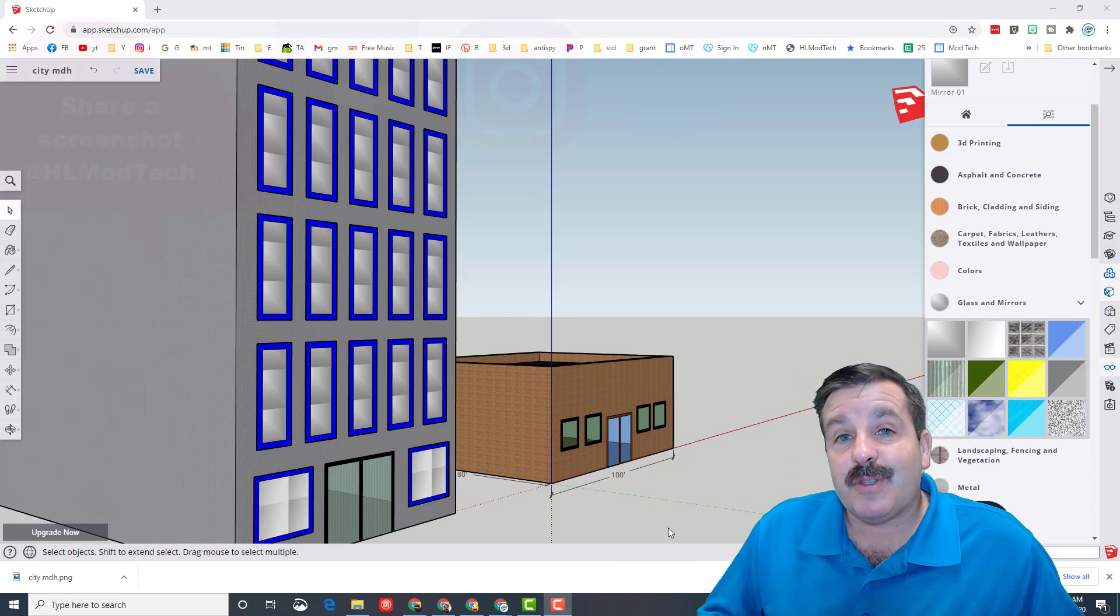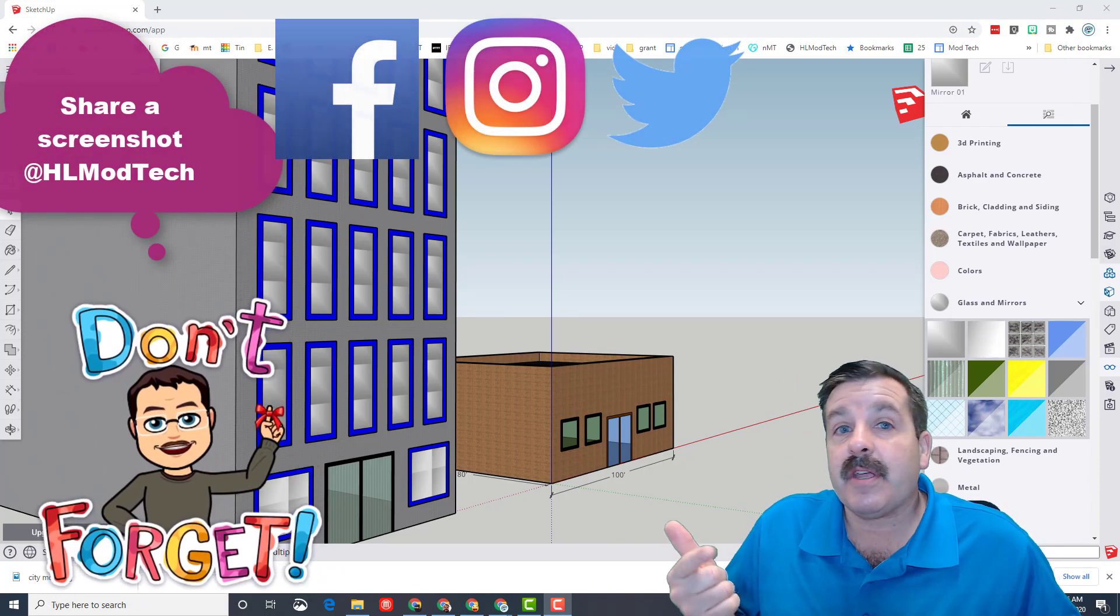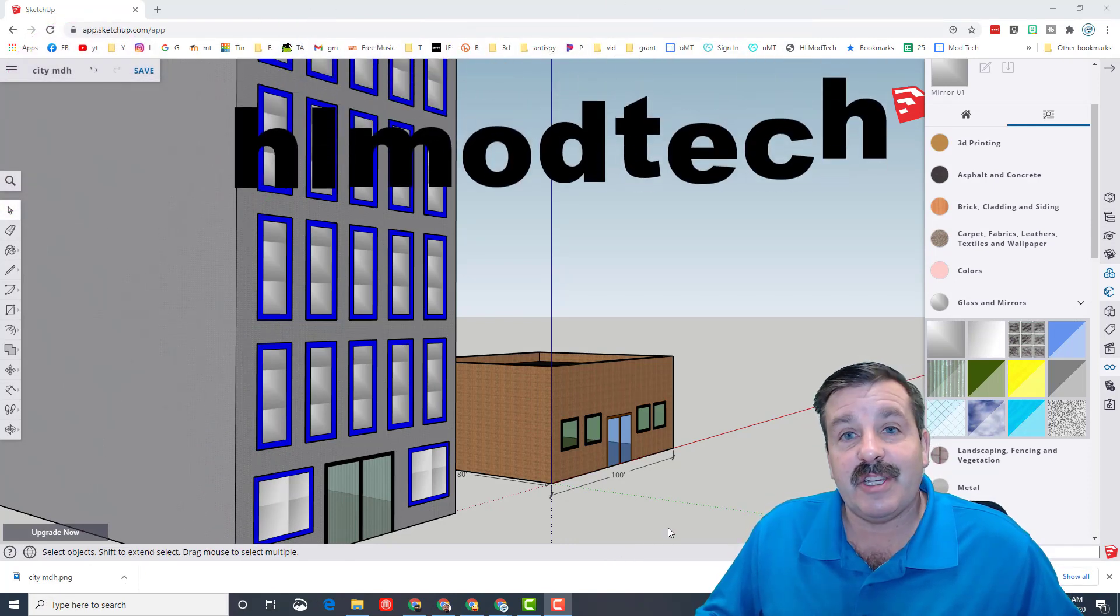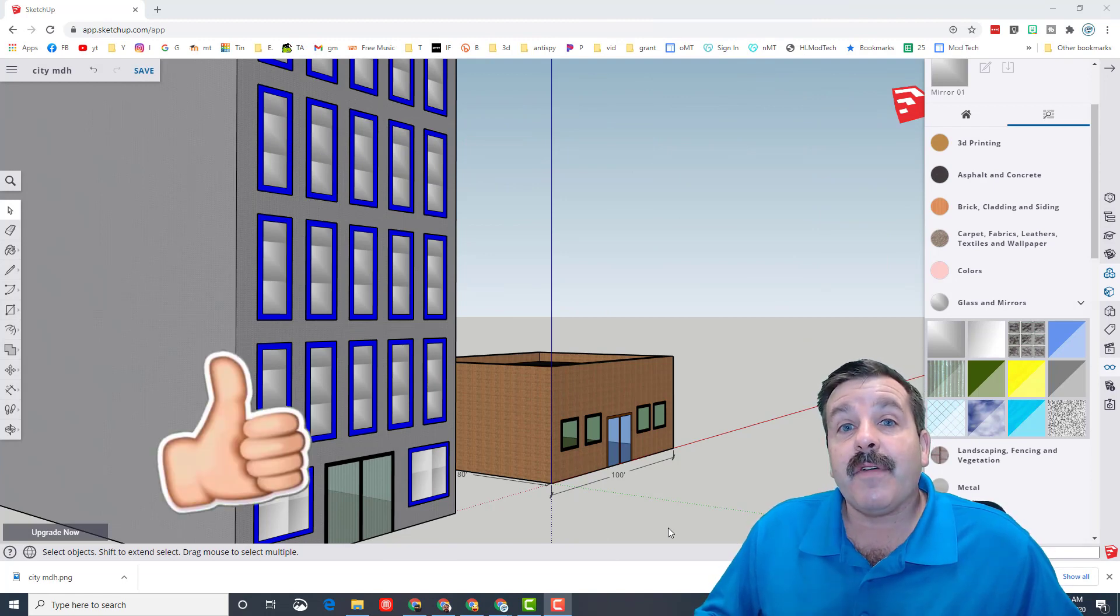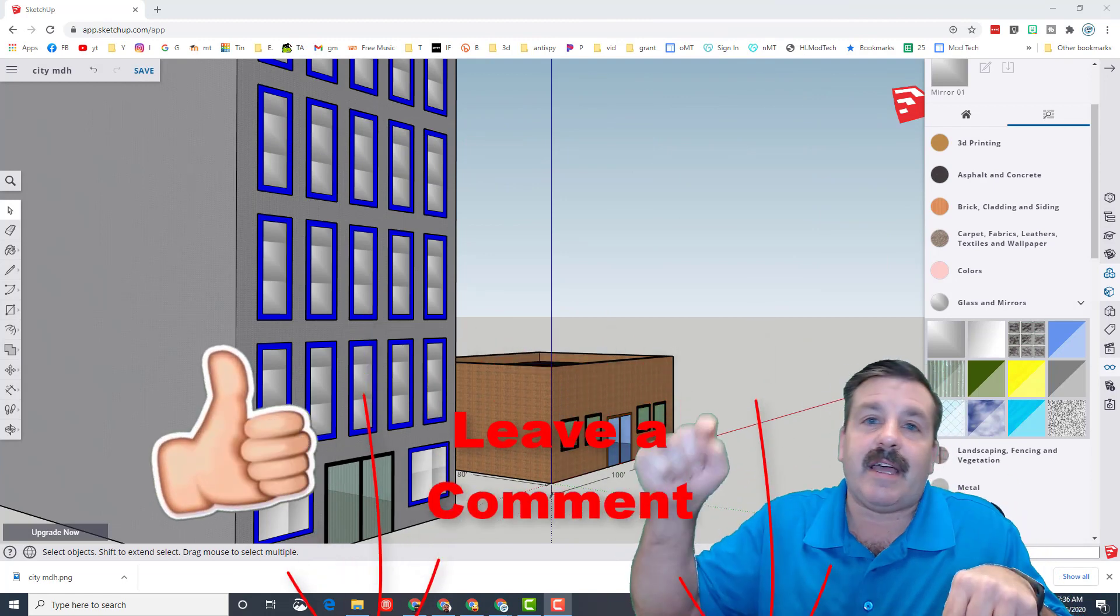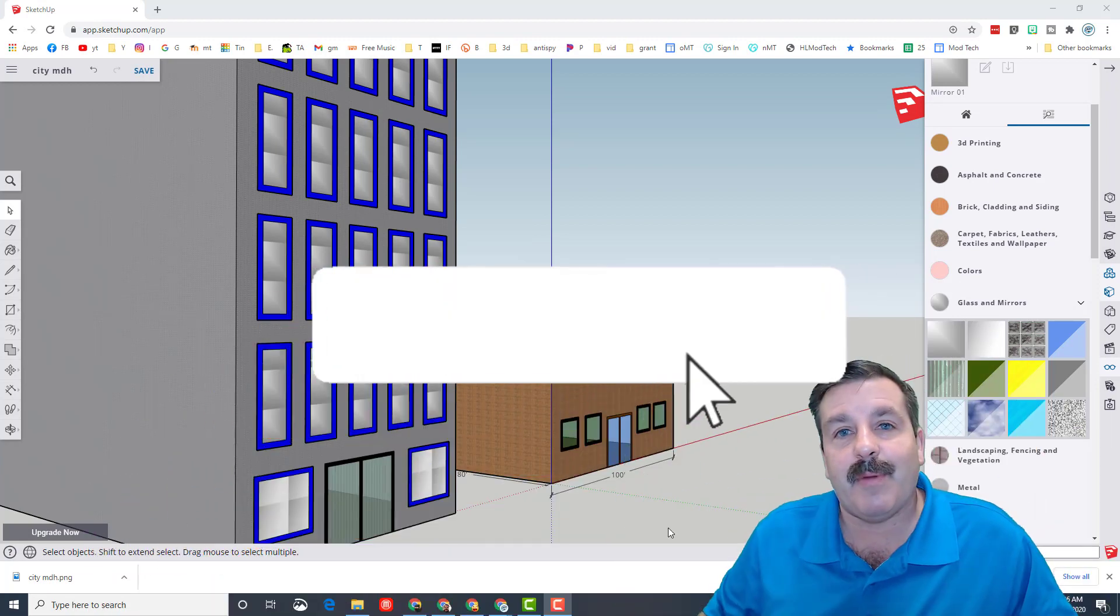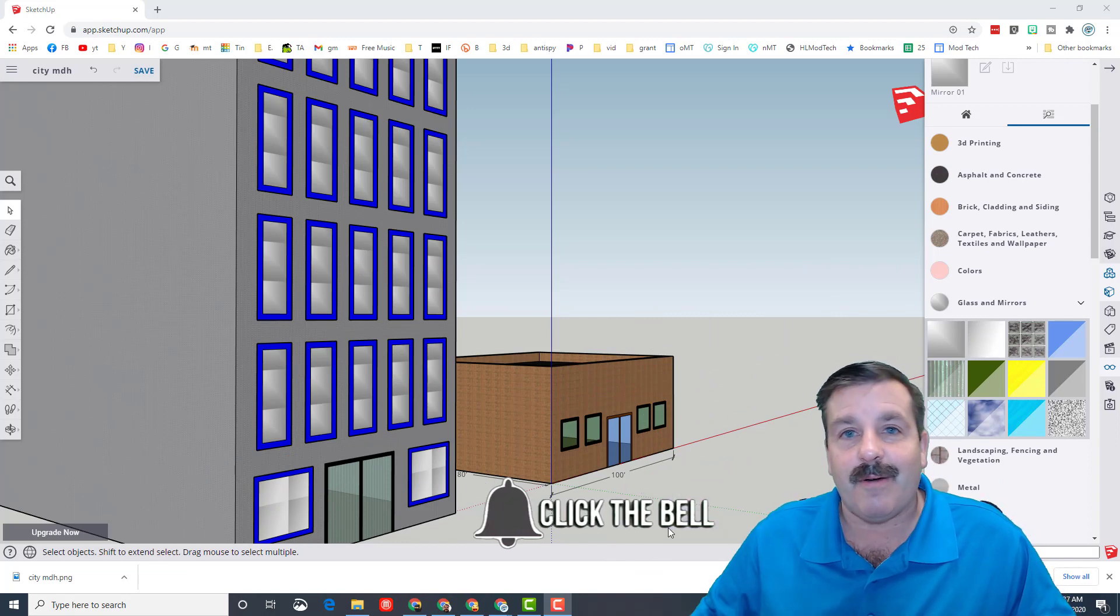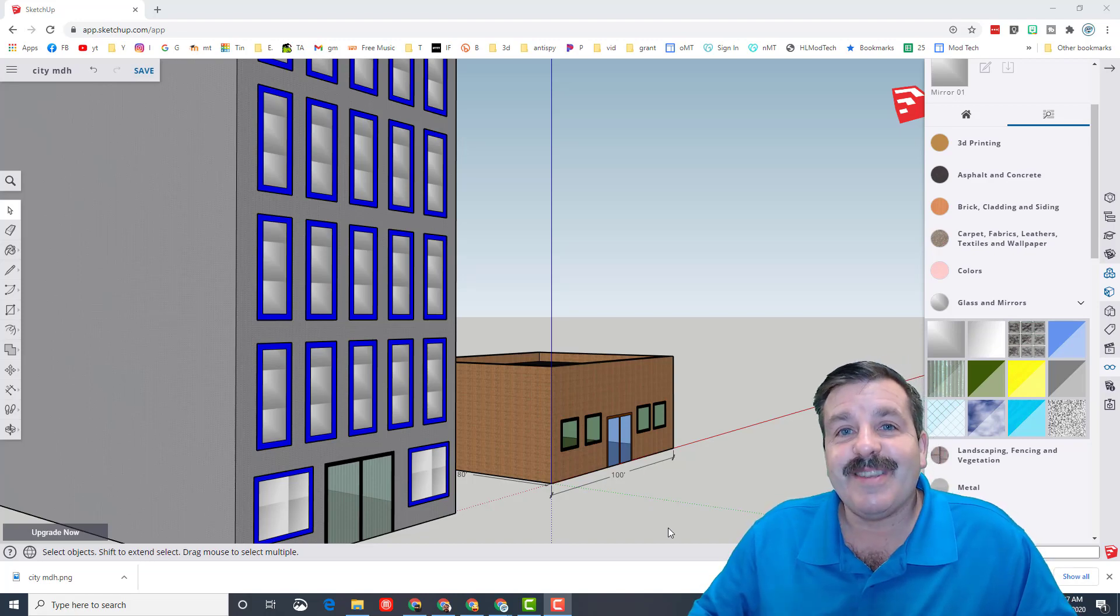Friends, remember if you make anything awesome it's super cool if you share it with me. I am at HL mod tech on Facebook, Instagram and Twitter. You can also send me an email at HL mod tech on gmail or check out the HL mod tech website. Friends, if you found the video useful please give it a like. If you got a question, comment or suggestion add it down below. If you haven't subscribed, what are you waiting for? Smash that subscribe button. And last but not least hit that notification bell if you want to be the first to know when there's a brand new video from me HL mod tech. Thanks for watching, have a great day.